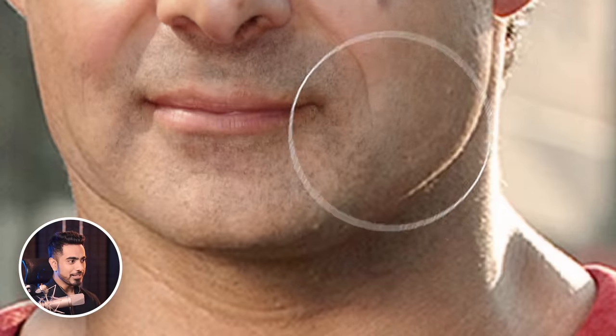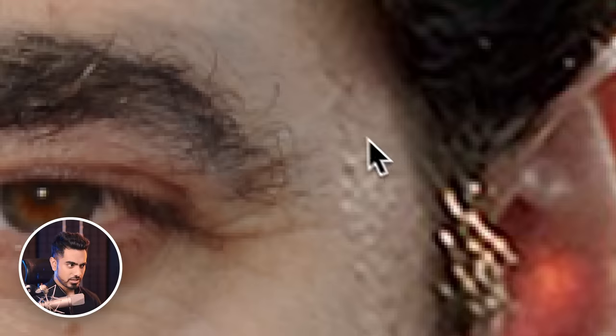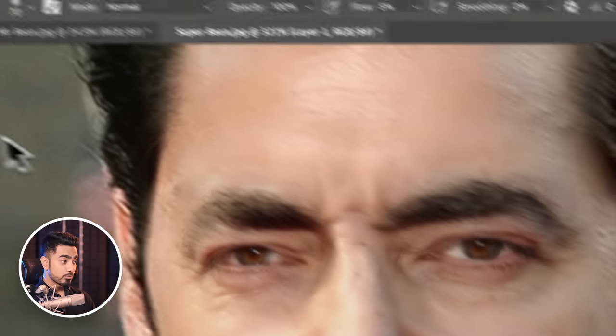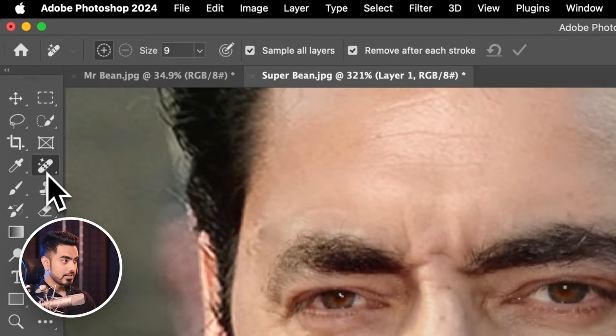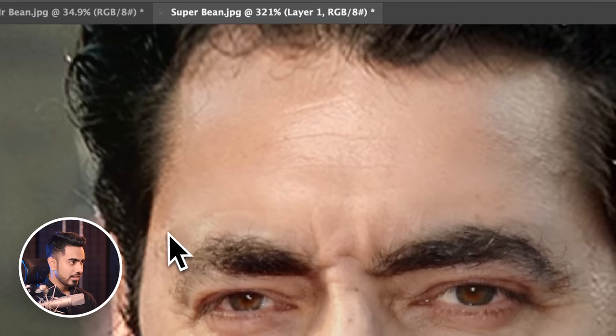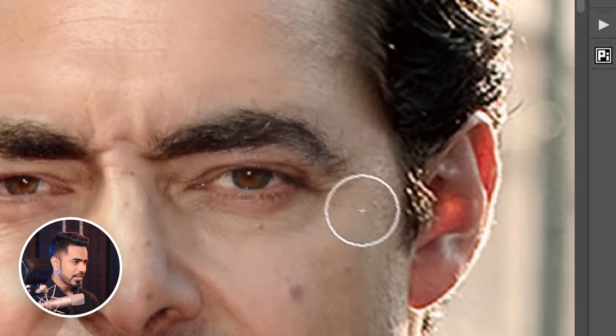There you go — look at the transition. Once you have done the basics, now it's time to do the impossible areas. Create a new layer at the top and select the Remove tool. Make sure Sample All Layers is checked and start painting on areas that look odd.